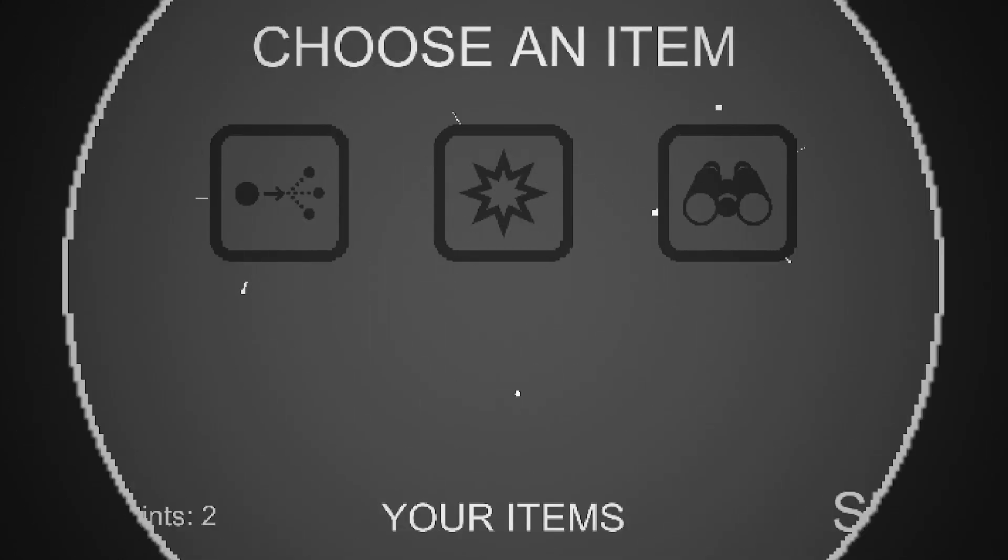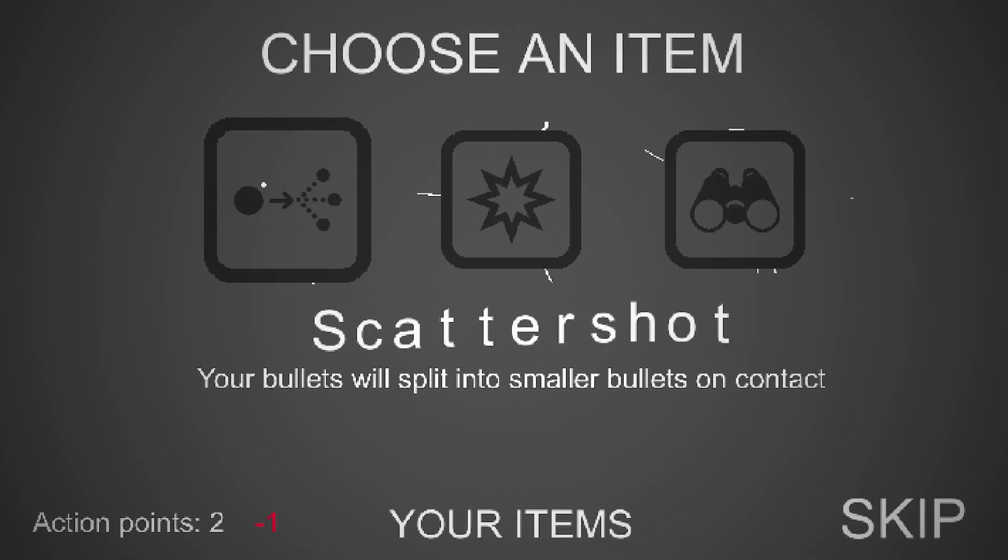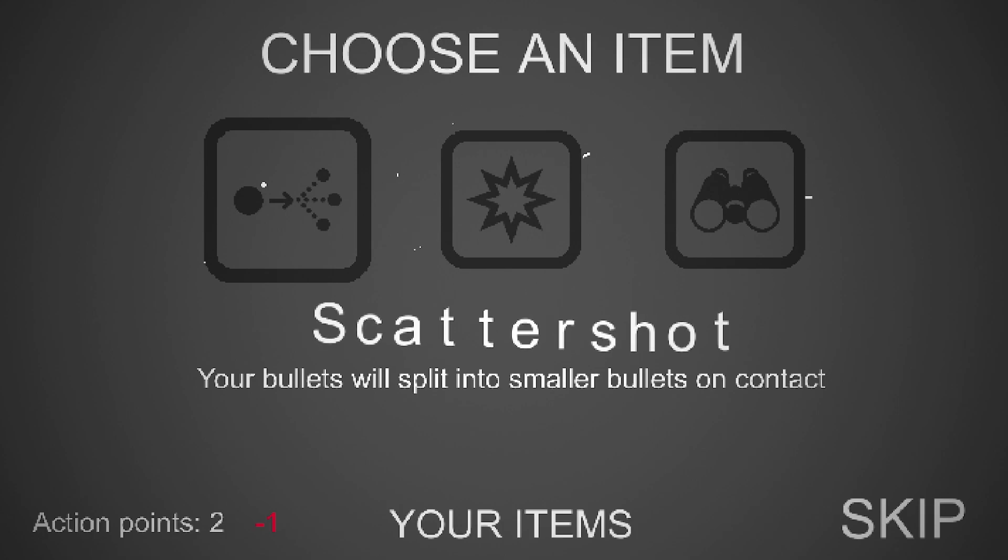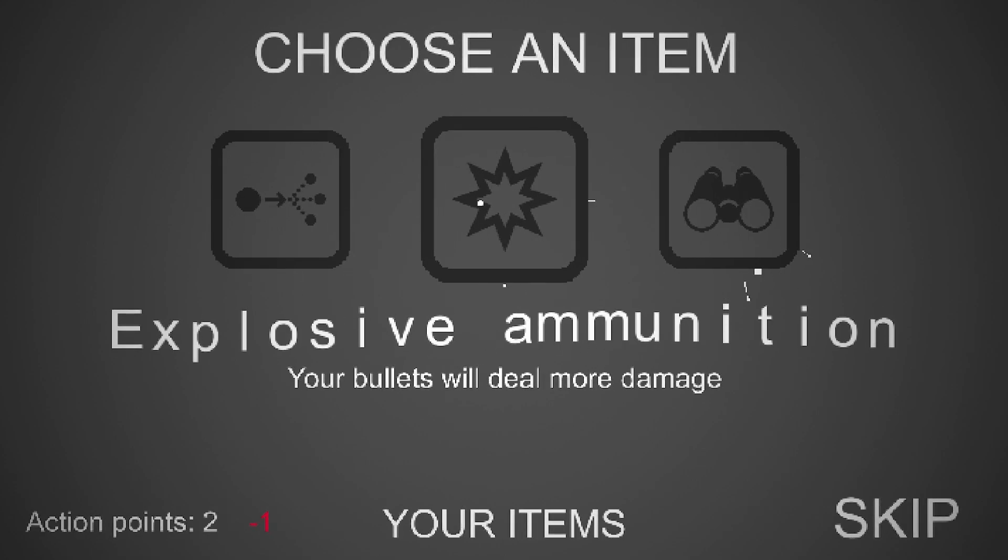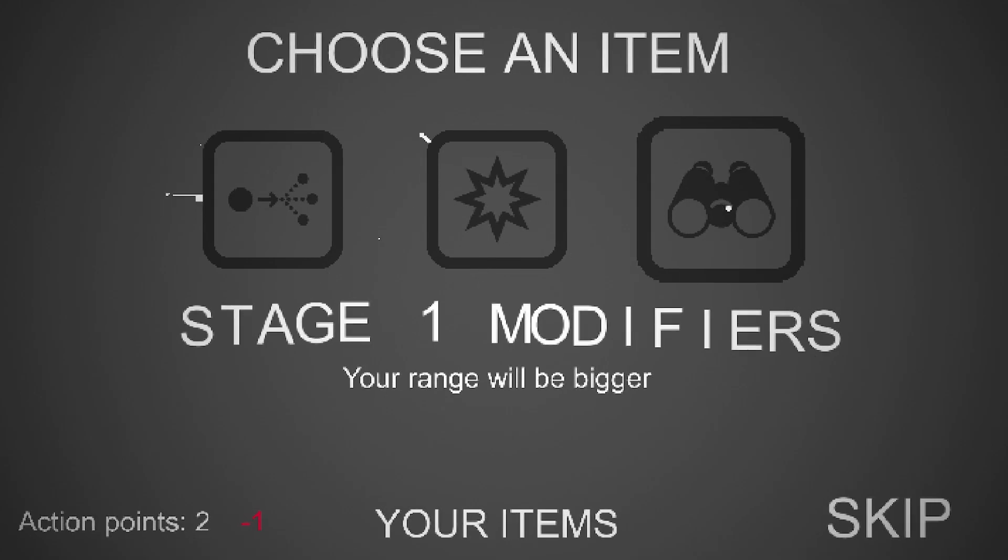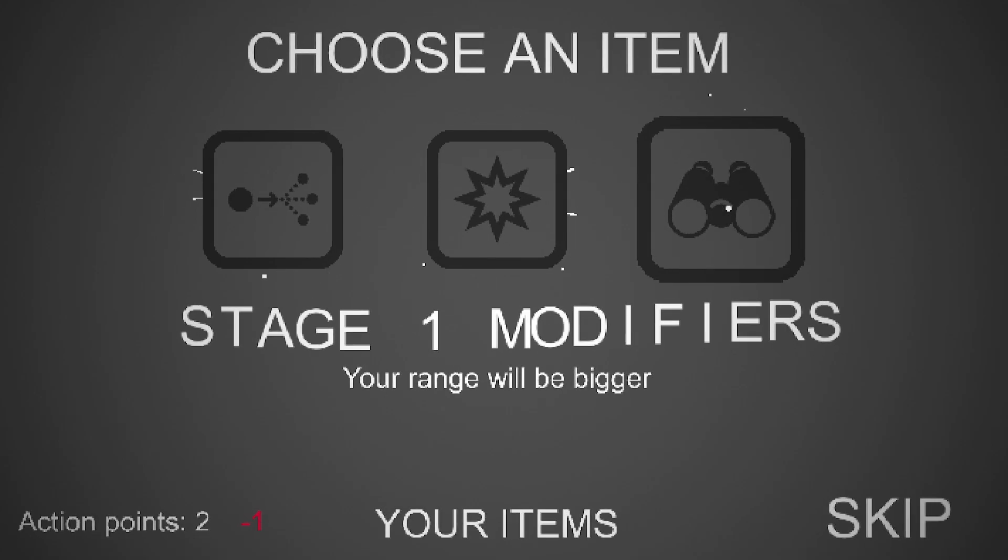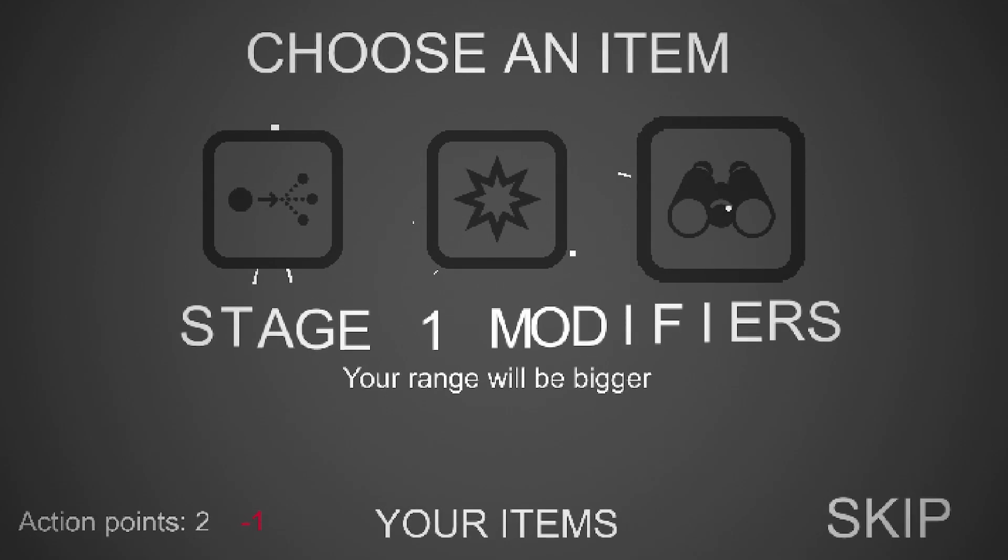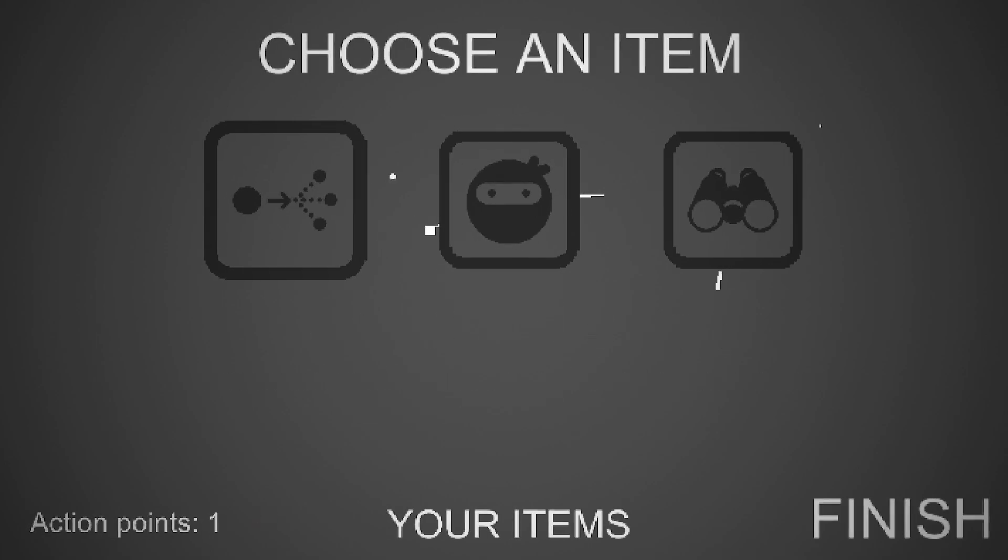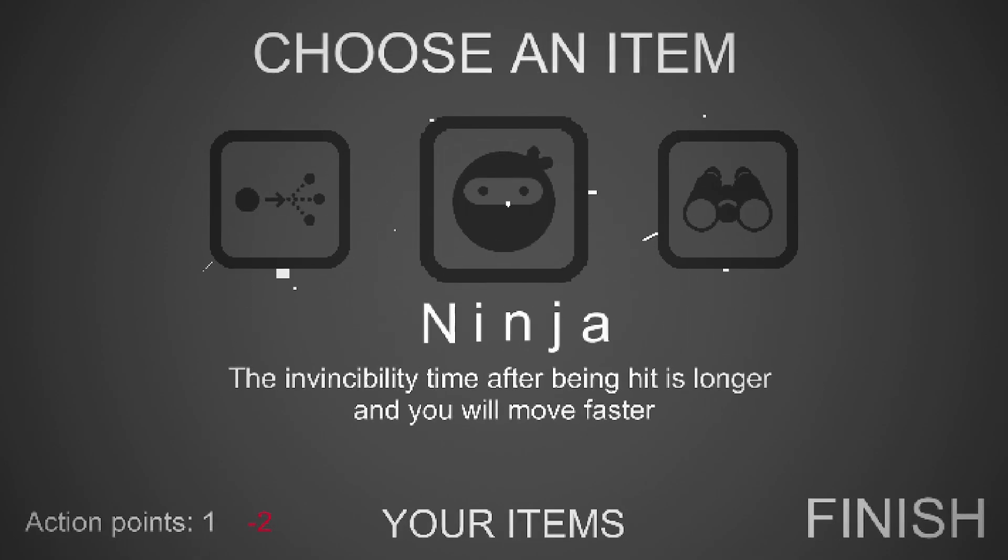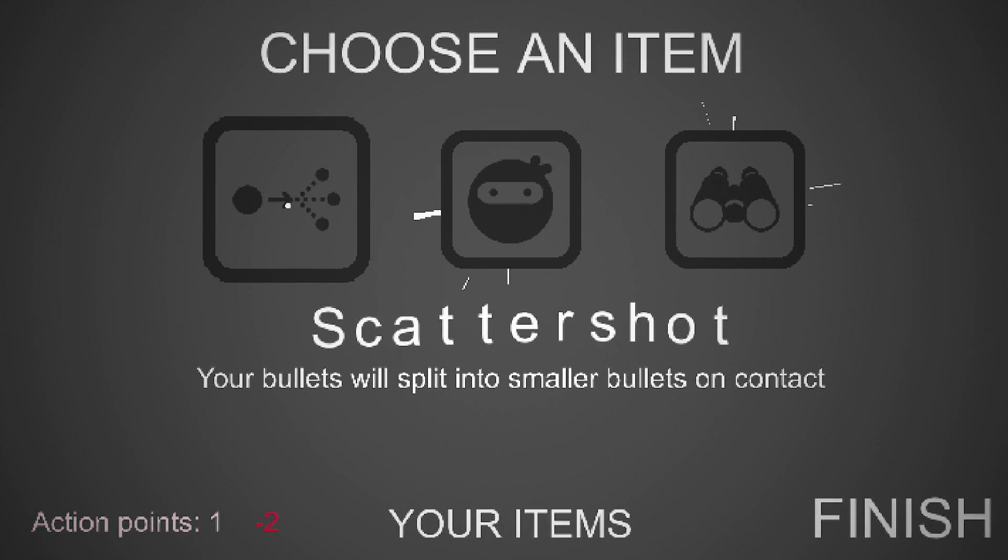Right, I'm presuming I get an upgrade at the end of this level, maybe? Ah, right, yes, so we get scattershot - your bullets will split into smaller bullets on contact, so that's like splinter things. Explosives - your bullets will deal more damage and modifiers. Your range will be bigger. Right, we'll take the explosive ammunition, and then we also get something else as well, so I can take ninja again. No, we'll take scattershot.